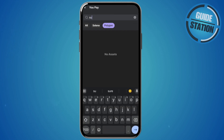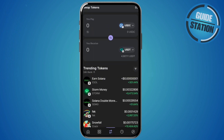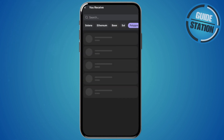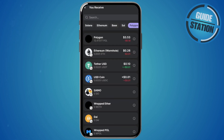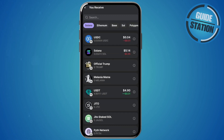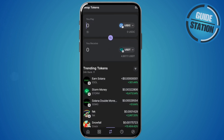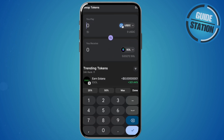Now go to the 'You Receive' section and choose Solana. Make sure to choose the correct network — I'm going to choose the SOL network and choose Solana.